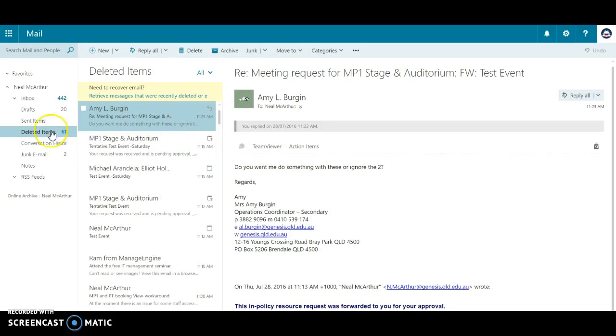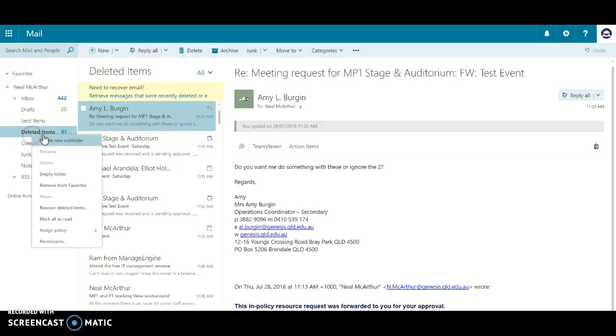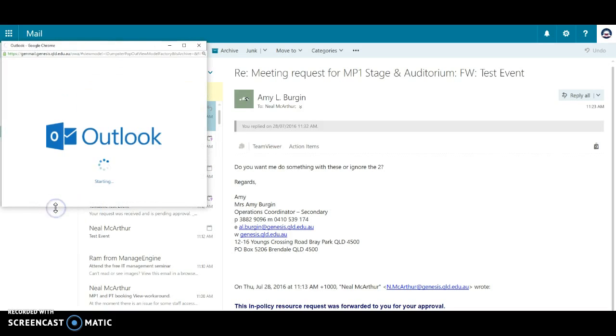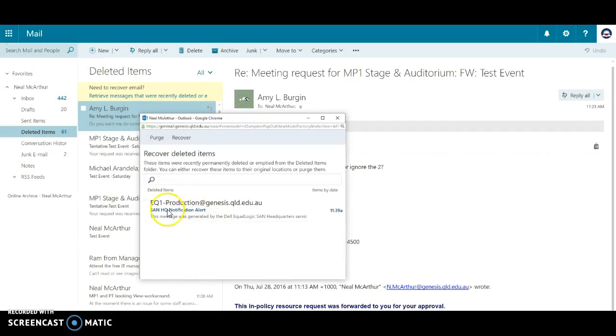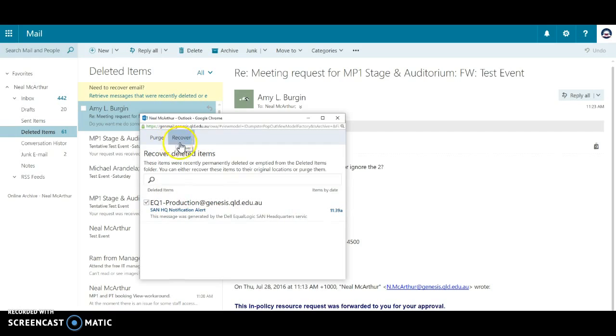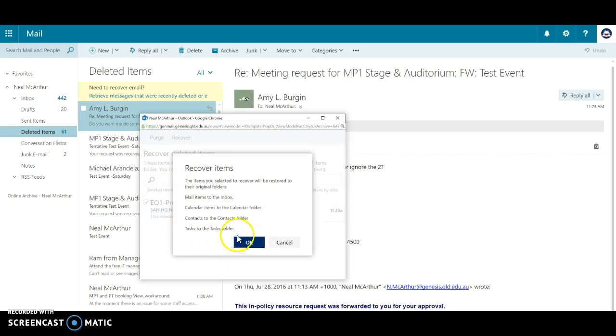Now there is a recover function here. If I permanently delete it but realize I don't want to delete it, I can recover that deleted item by going in here, selecting the email that I've permanently deleted, and I can recover it or purge it. So let's just recover it back to my mailbox.